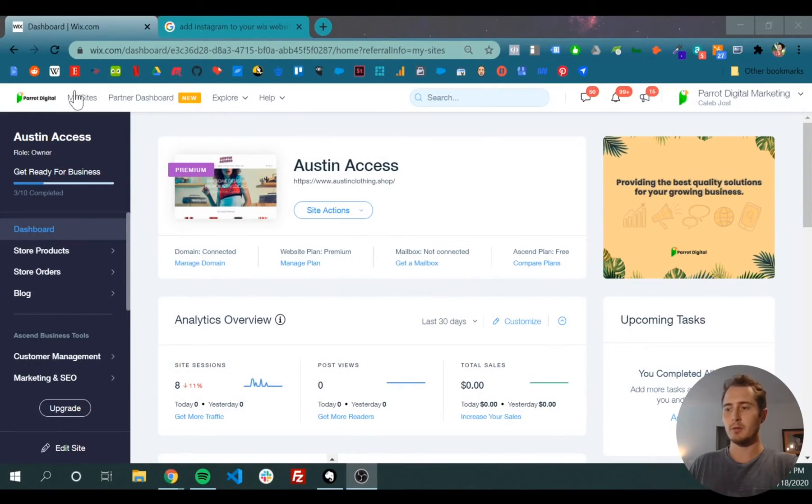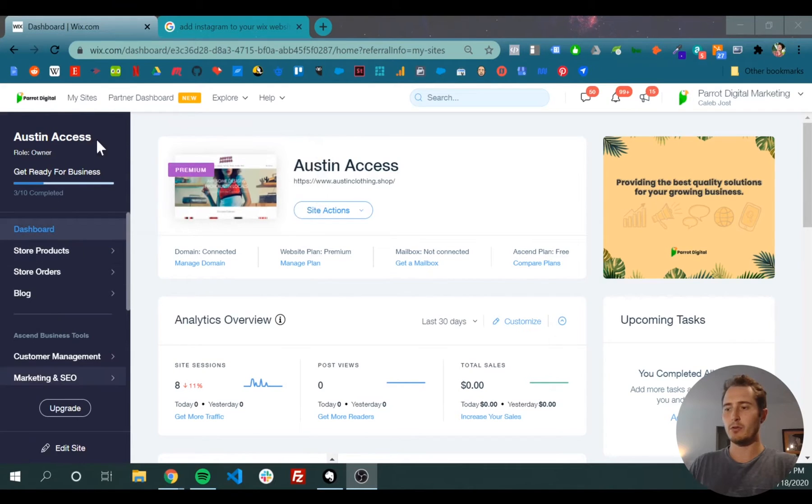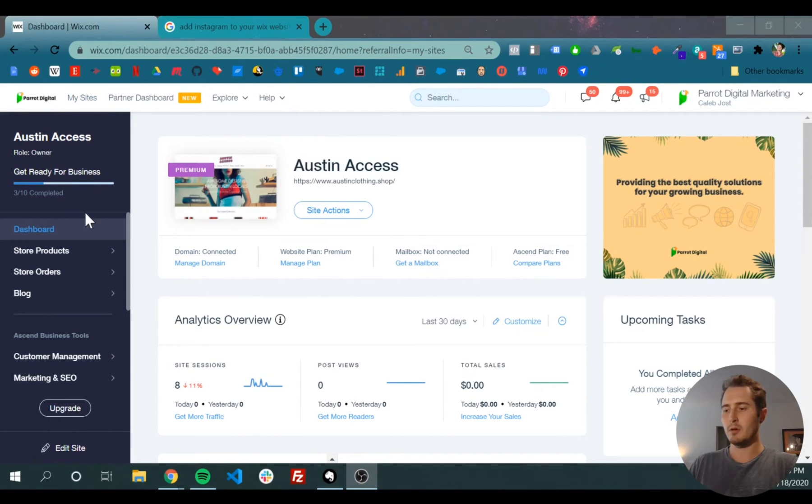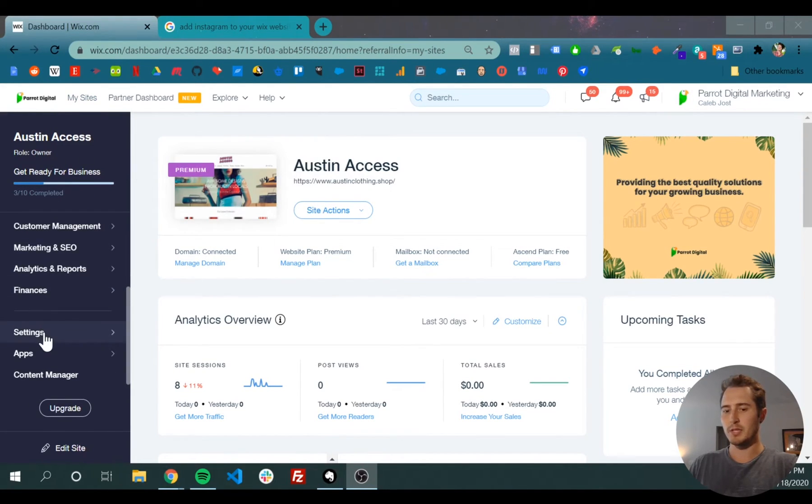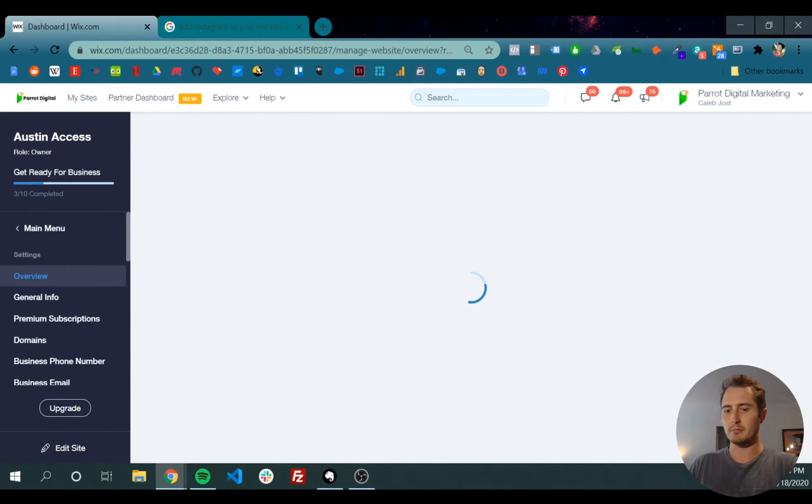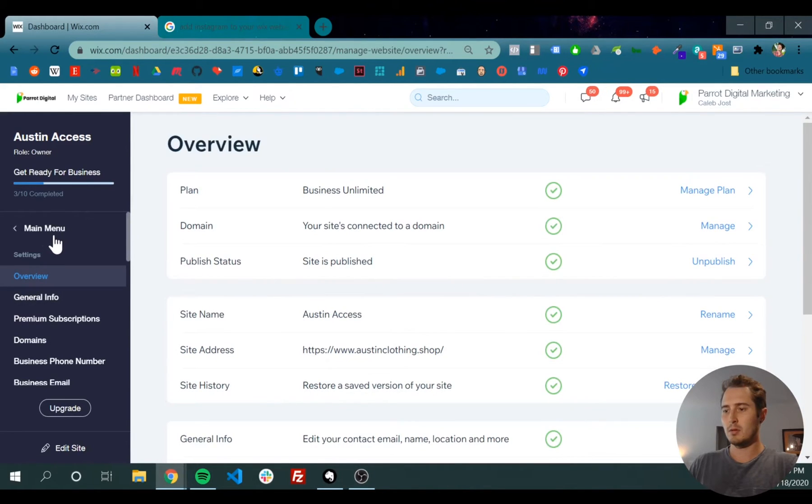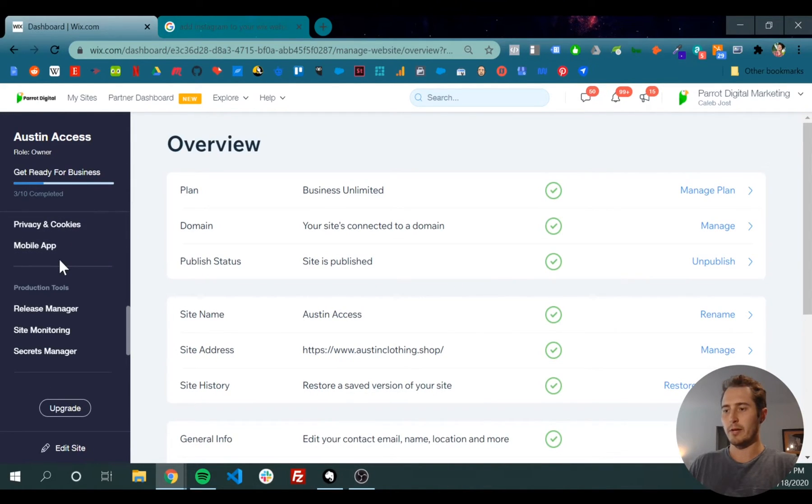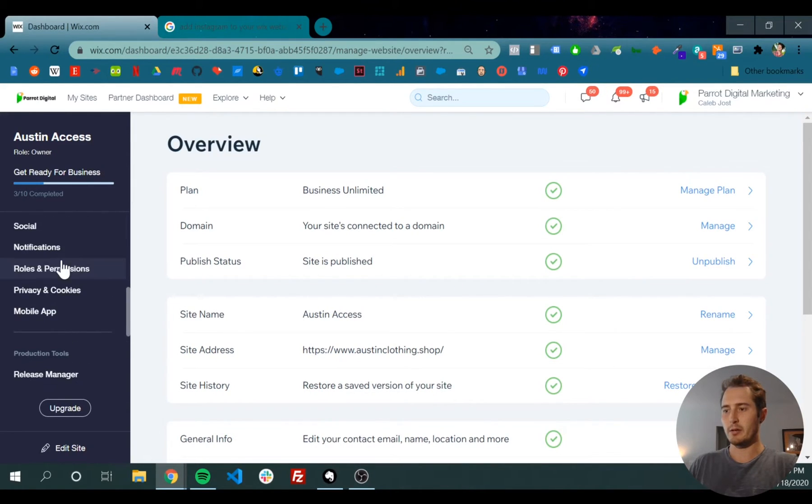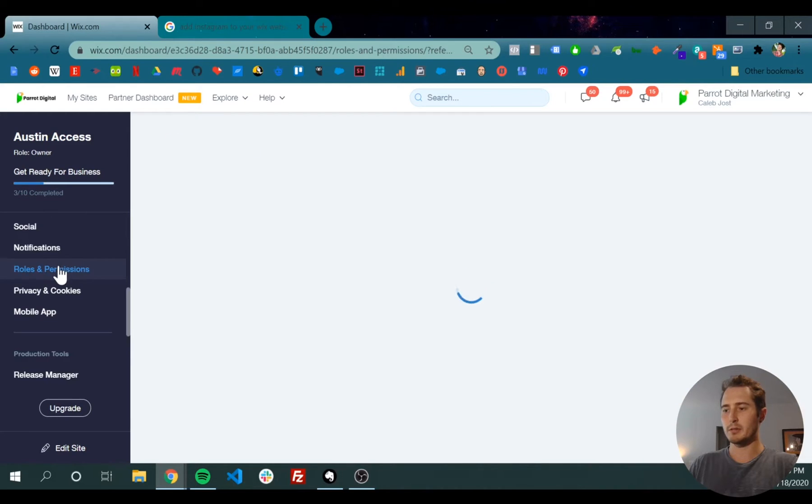In your Wix dashboard, on the left-hand toolbar, scroll down to settings, then scroll down to roles and permissions.